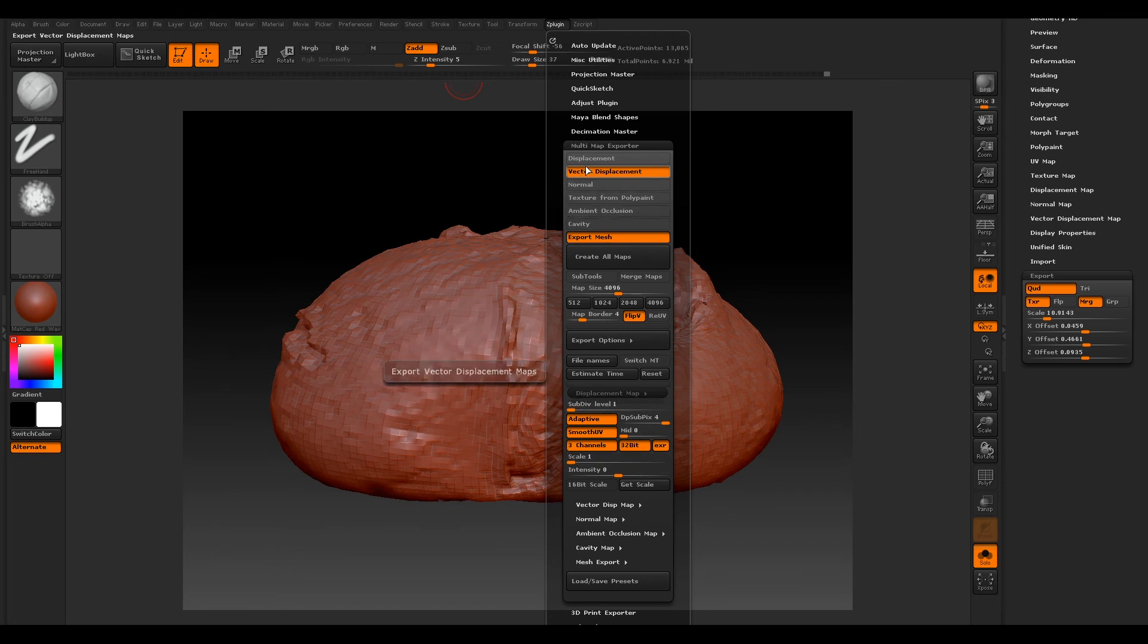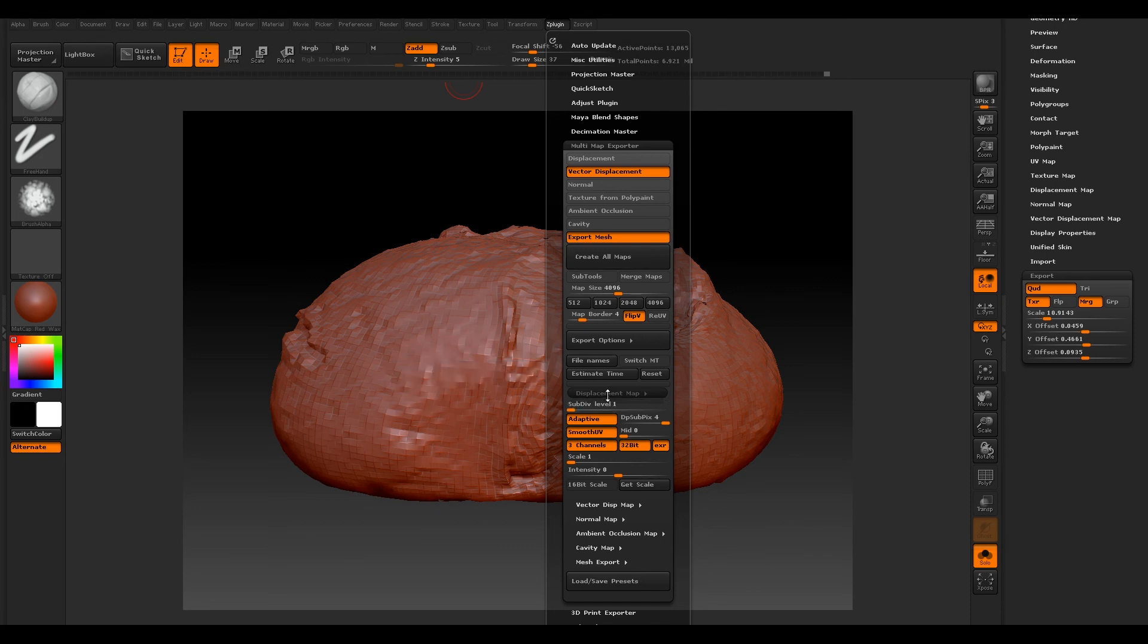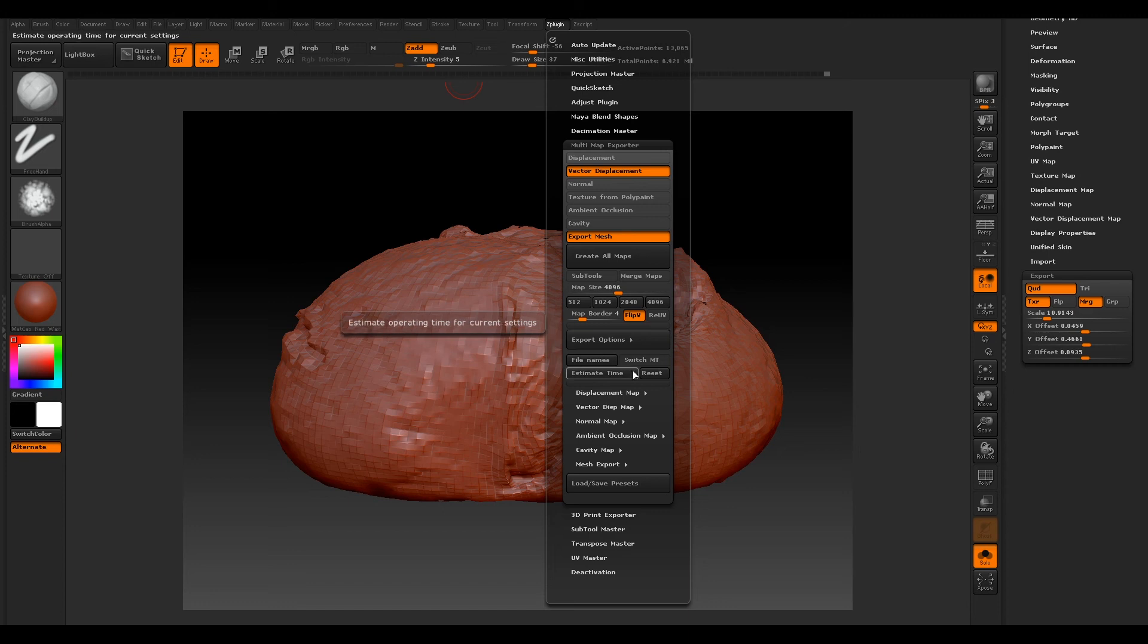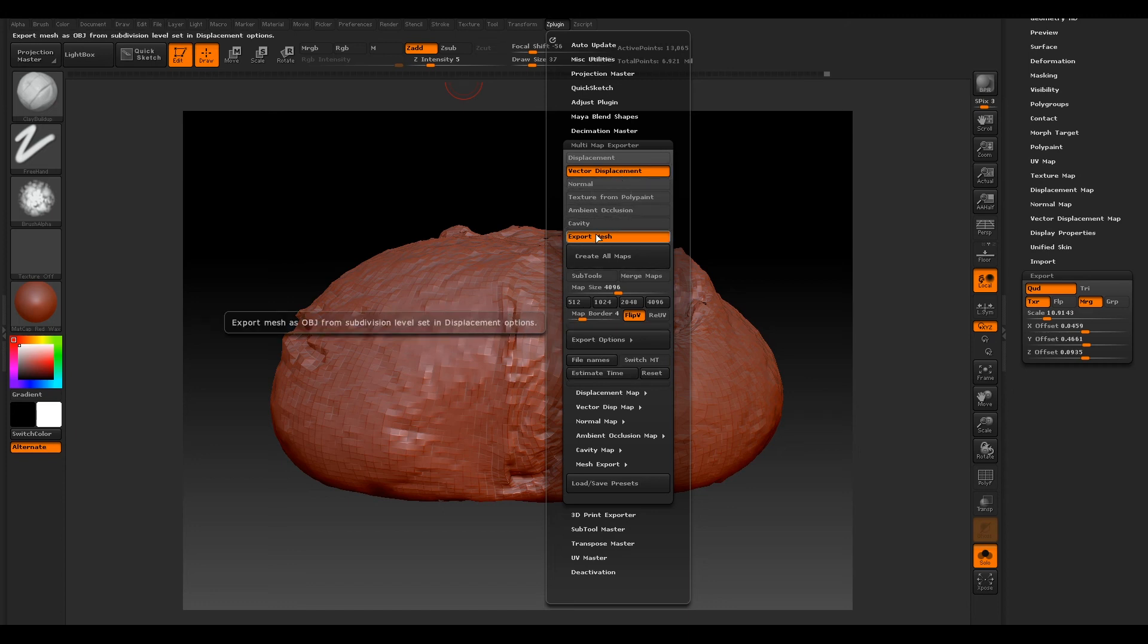But we will only be doing Vector Displacement for this, so we should have all that set up now. It's not really much you have to do. We've got our Vector Displacement and Export Mesh selected.